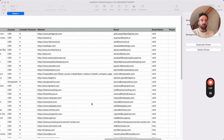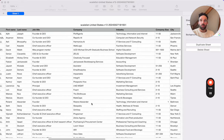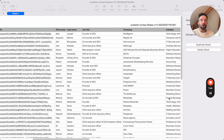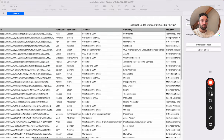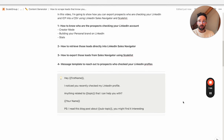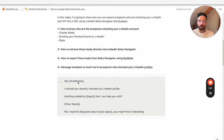So that's pretty much it regarding the data. Now we're going to jump into the template that you could use to reach out directly to the prospects who checked your LinkedIn account. Here we are in Notion and this is the template I would use to reach out to the prospects.